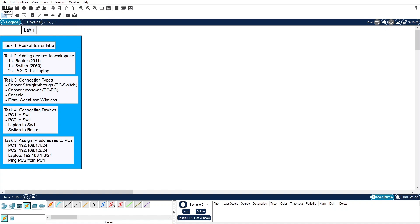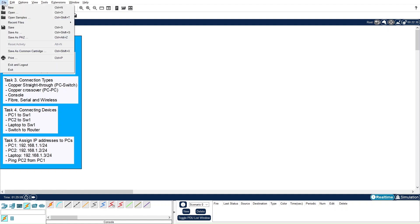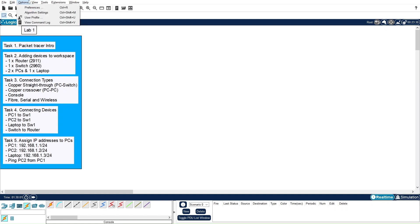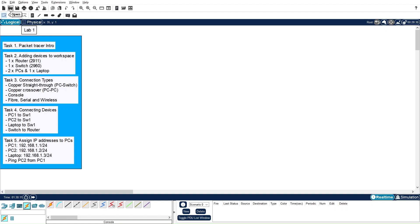The second area is the toolbar, where we have different buttons available. Some of the same tasks that can be performed through the menu bar can also be done through this toolbar. For example, if you want to create a new topology, open an existing topology, or save a topology, you can use these buttons. There are also buttons for copy, paste, undo, redo, zoom in, zoom out, and zoom reset — all important buttons we will use throughout our lab series.